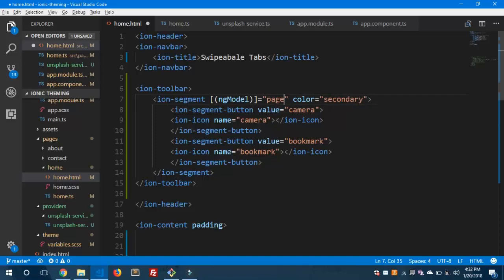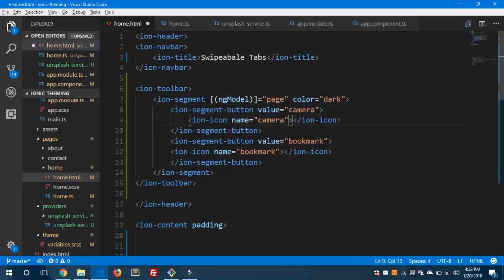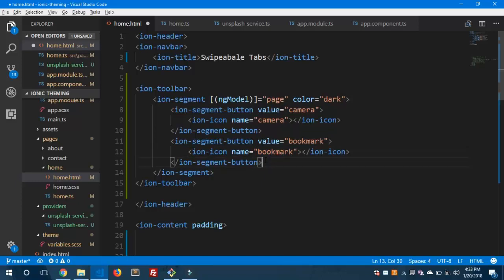In my case I'm going to bind this to 'page'. I'll show you later in this video how we are going to bind the ngModel attribute of ion-segment with our slider. Let me change the color to 'dark'. We have two segment buttons inside our ion-segment: one with value 'camera' containing a camera icon, and another with value 'bookmark' containing a bookmark icon.